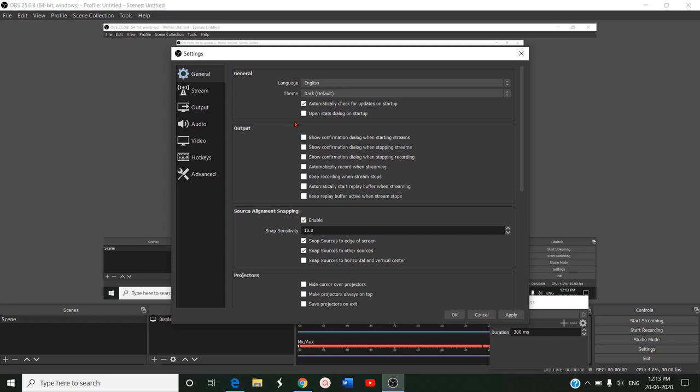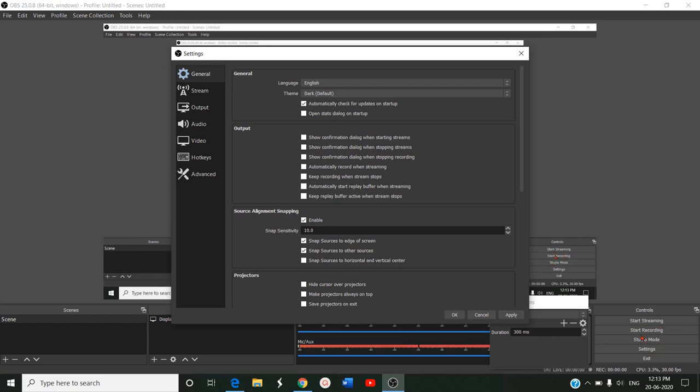When you want to start streaming, if this is enabled, it will give you the confirmation message. If it is not checked, it will immediately start streaming the data. Show confirmation dialog, automatically record when streaming. There is also a start recording option here, looking to the bottom right corner. We have start streaming, start recording, studio mode, and settings. Once you give start recording, it will be recording separately. If you want both streaming and recording, if this tab is enabled, both options will be done. You will also have the recorded copy in your own personal login on your desktop.